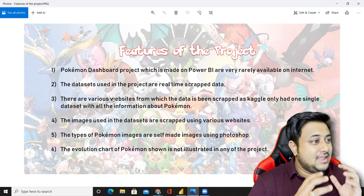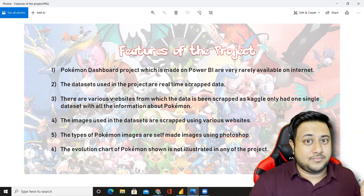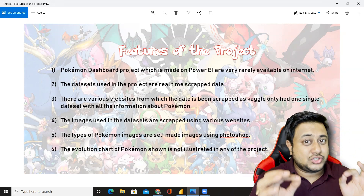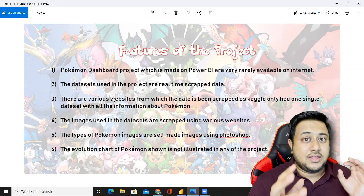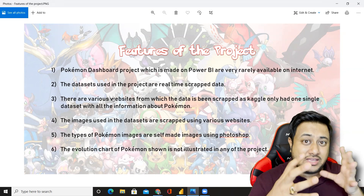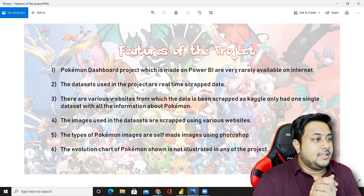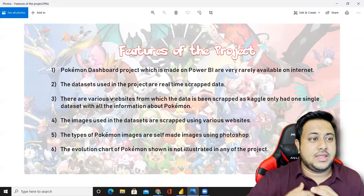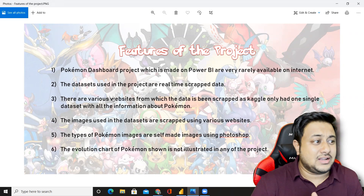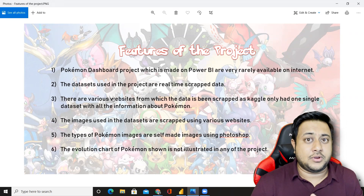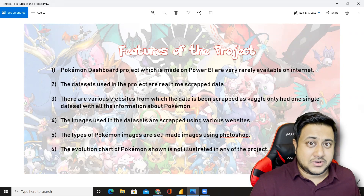There are no datasets related to Pokemon when it comes to data science and analytics. The data used in the project is real-time scraped data. We will not be able to share the scraping Python code, but we will be showing you the data and the dashboard. Kaggle only had one single dataset with all information about Pokemon, so a lot of effort has been done by Jay on the data scraping part.